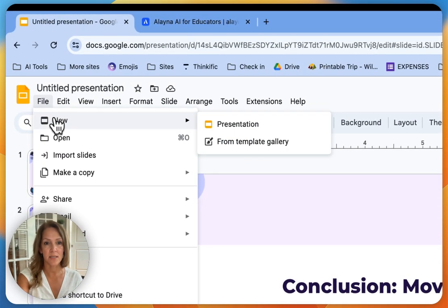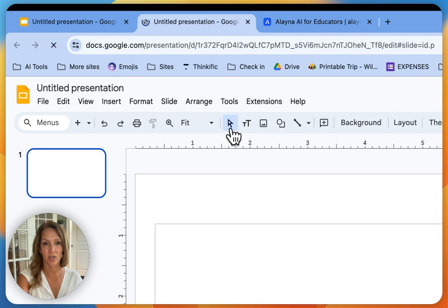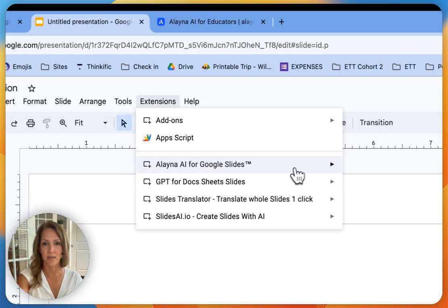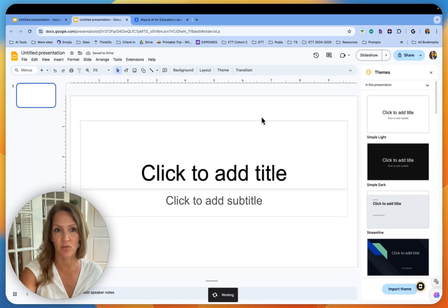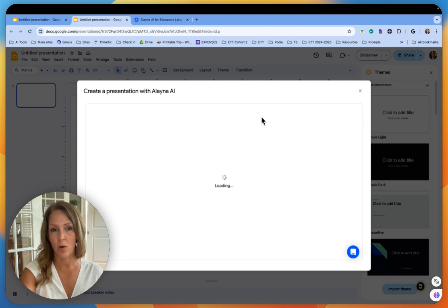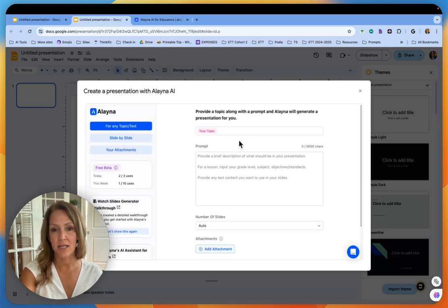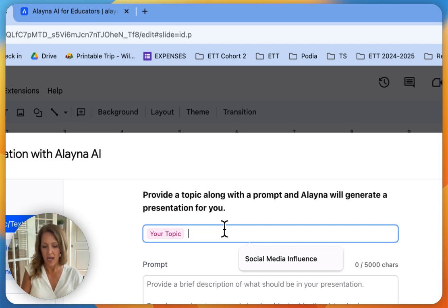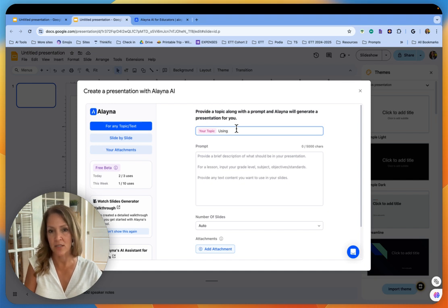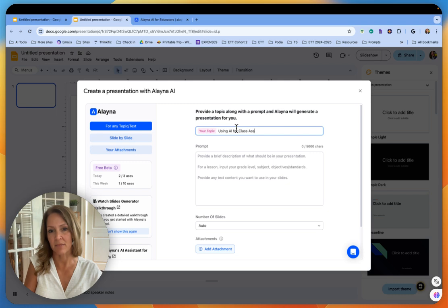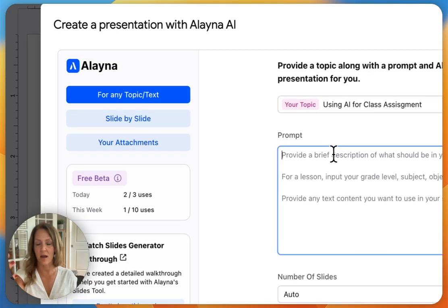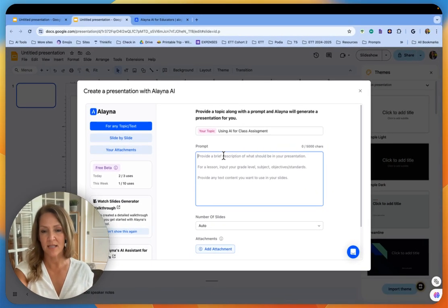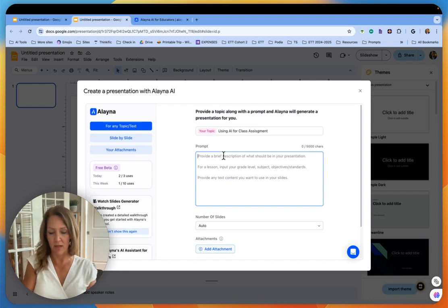What I'm going to show you now is example number two. I'm going to open a new presentation and again I'm going to open my Aleyna for Google Slides extension. I'm going to select create a new presentation with Aleyna. This time I am going to use a PDF. So instead of creating a presentation for my students, I want to create a presentation to use with my teachers. I support teachers in my district. One of the things that everybody wants to talk about is using AI for class assignments. So what I want is to create a presentation that will help teachers have guidelines with their students on when it's acceptable to use AI or large language models and when it's not.